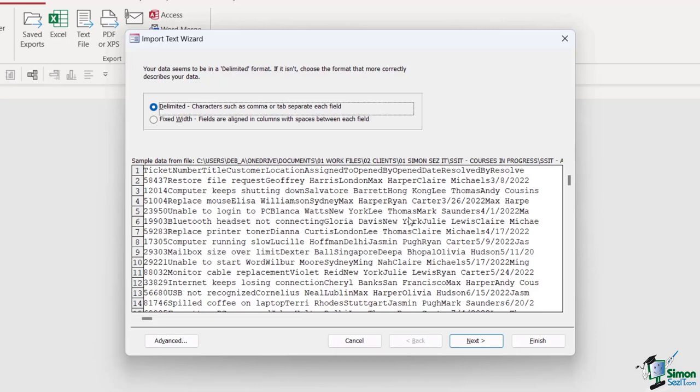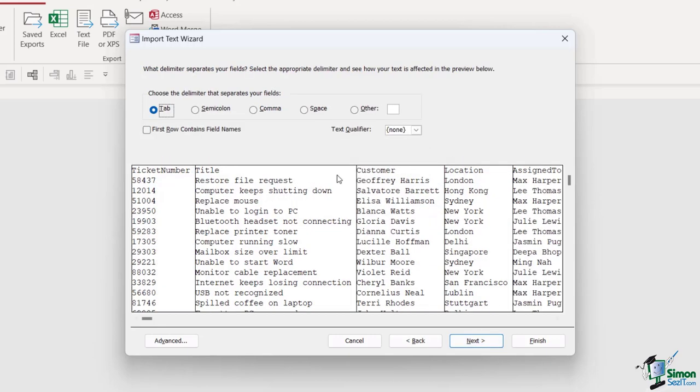So this is where it differs from the Excel import, because what we need to do here is we need to tell Access where our columns are separated, and we can do that using the delimiter which is that tab separator. So right at the top I have delimited selected by default, and you can see here it says characters such as a comma or a tab separate each field, which is perfect, so let's click on next.